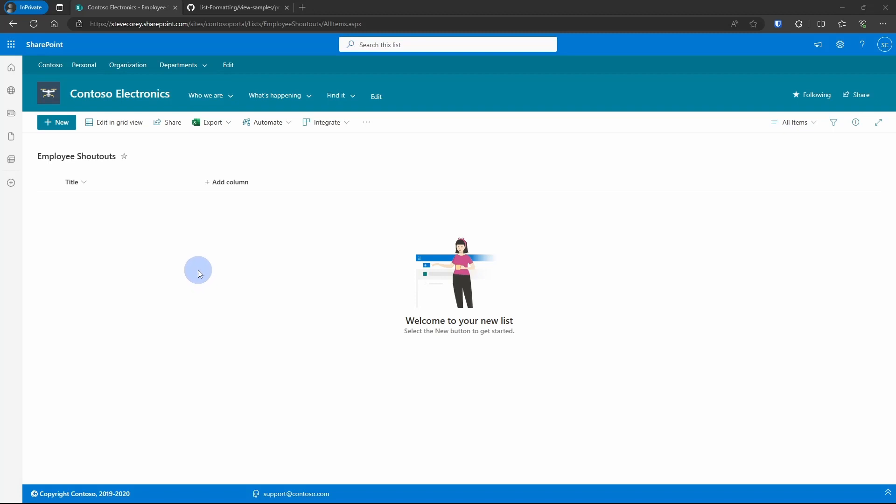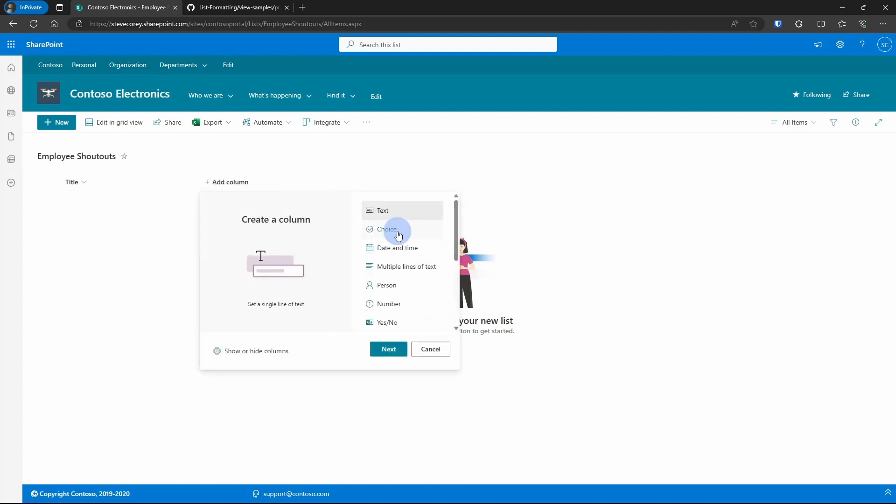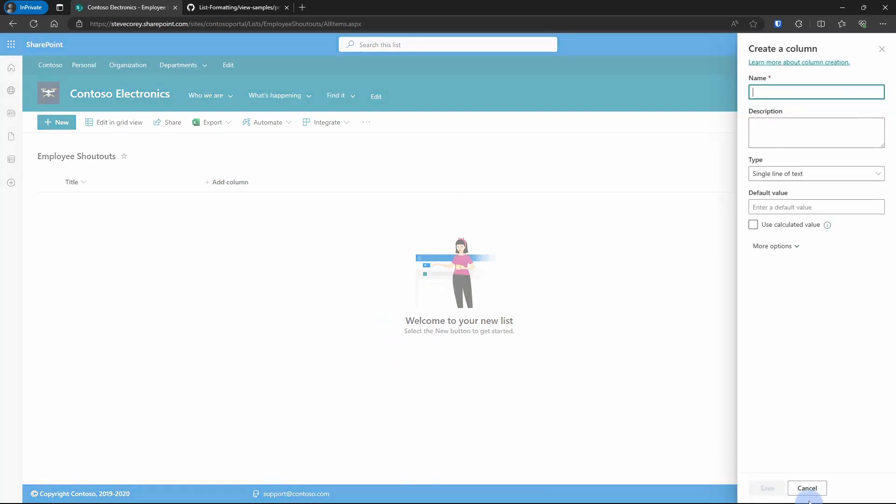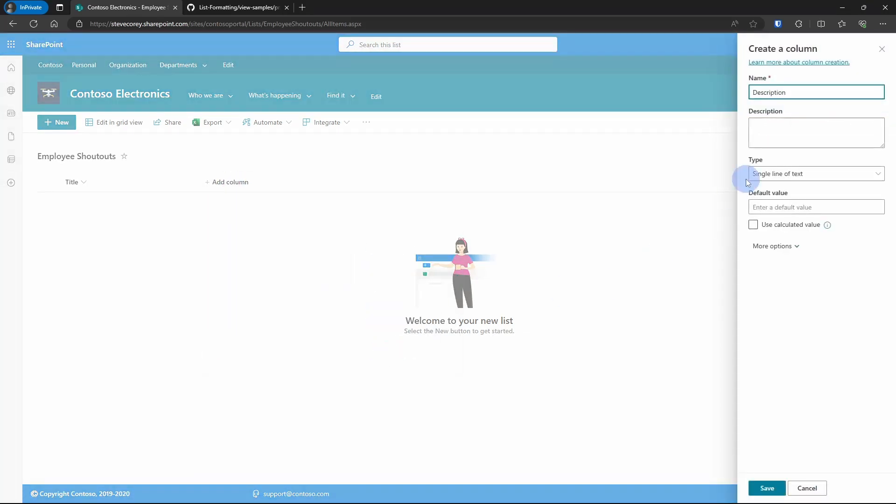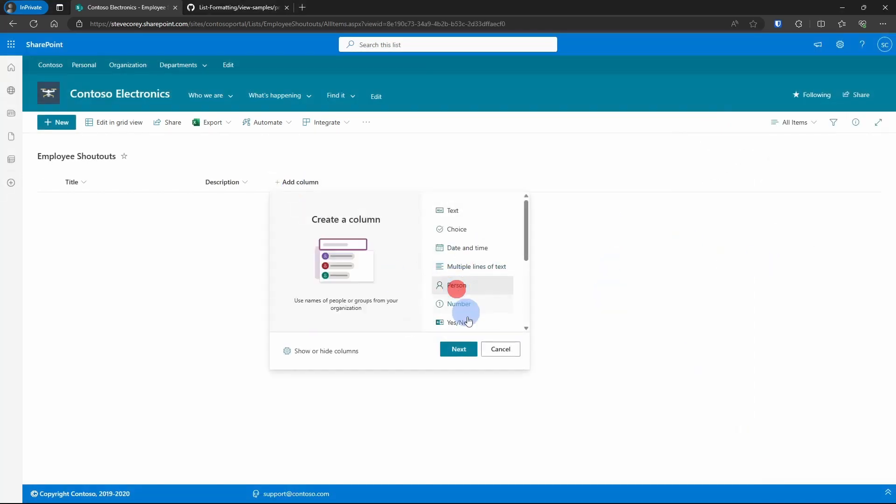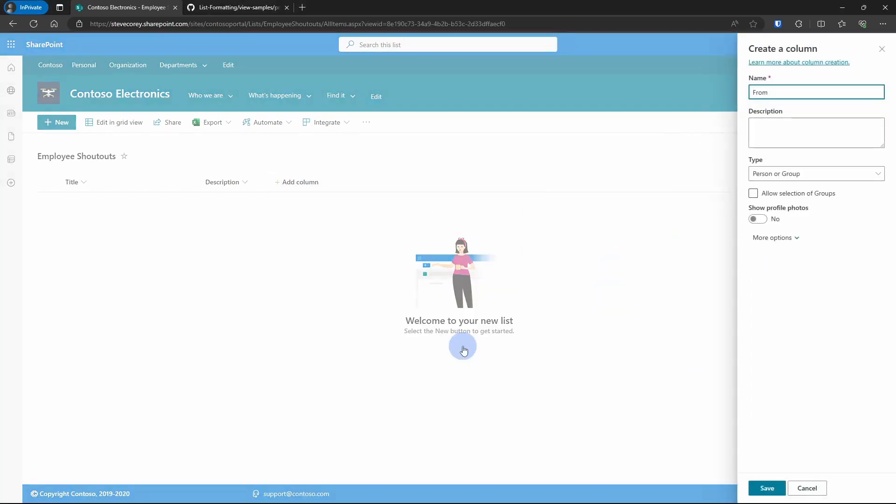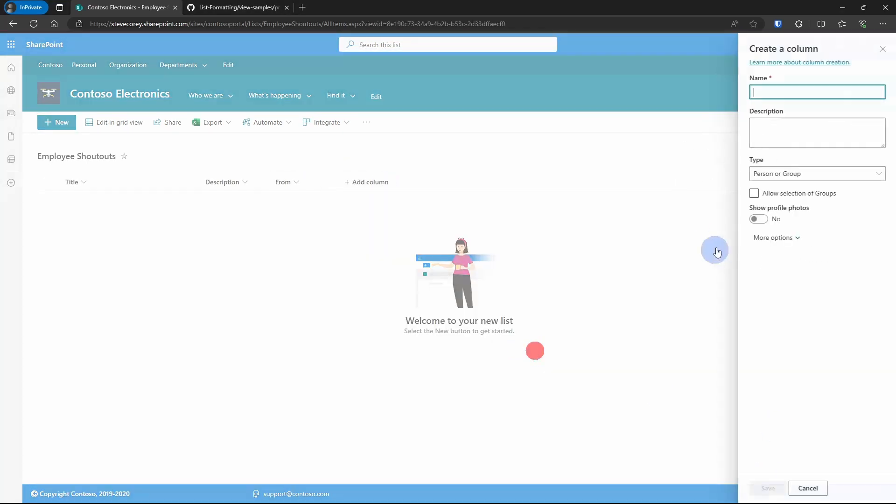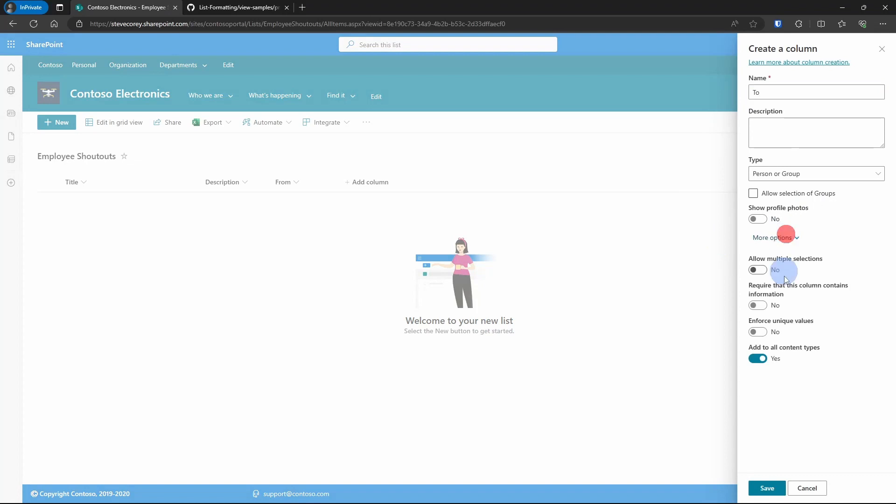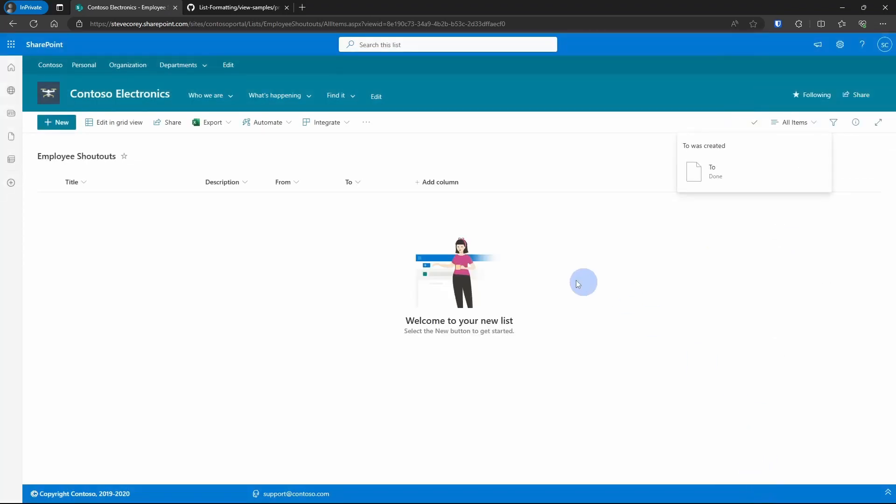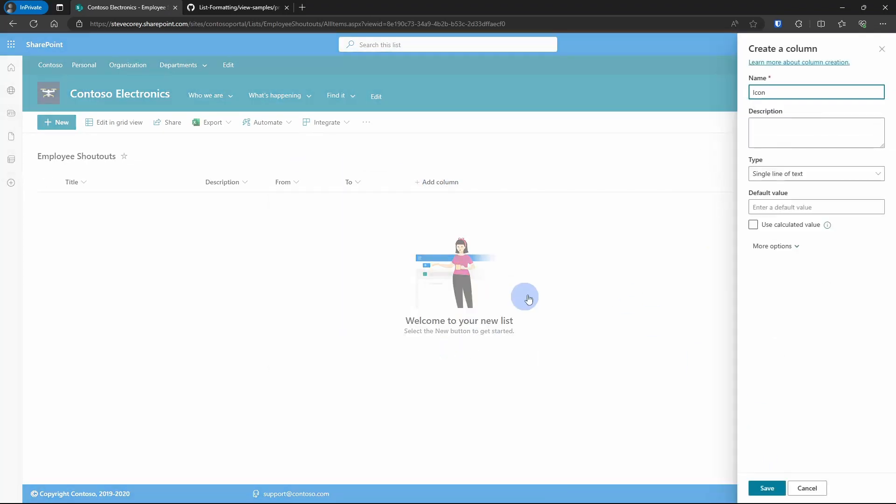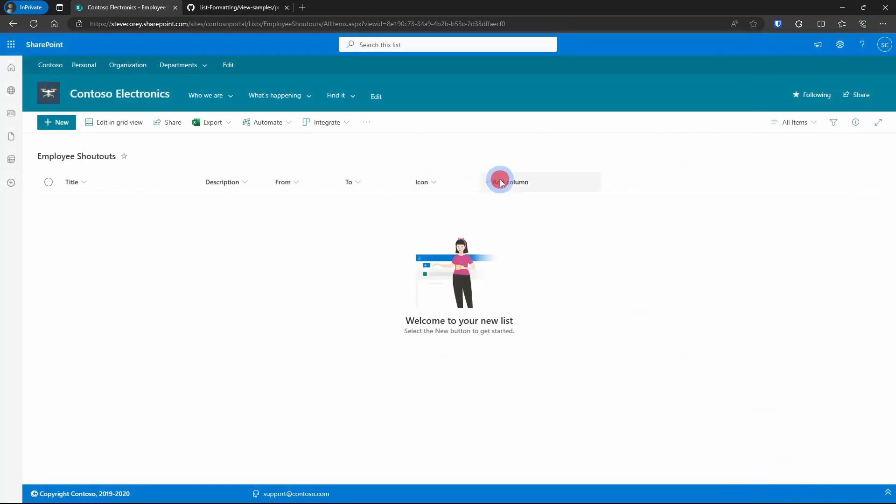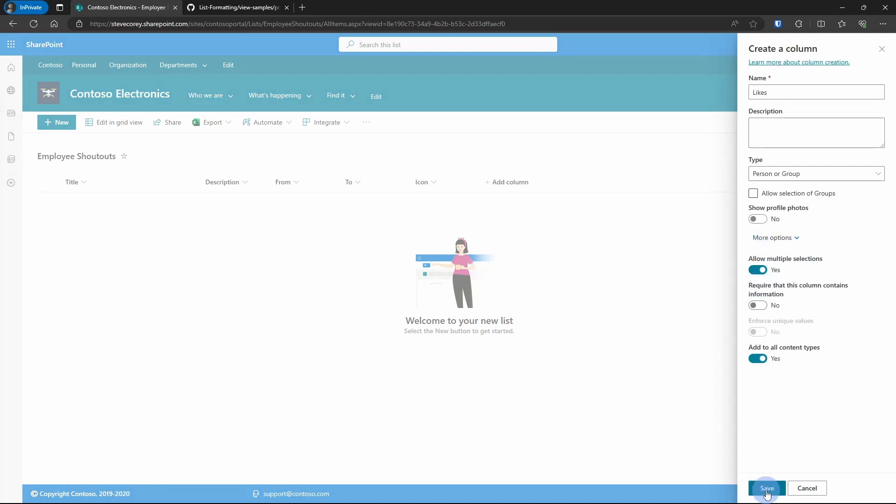And you could certainly build this into a content type. But for this demo, I'm just going to add these columns to the default list content type. So the list is now built out based on what was in the documentation.